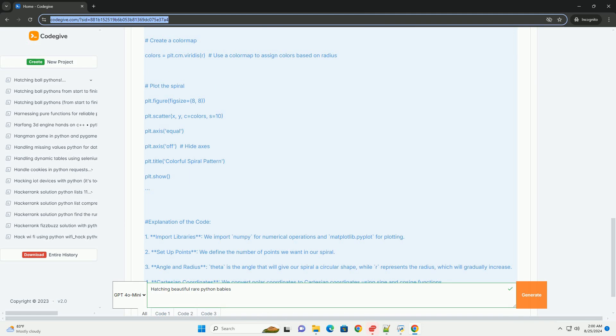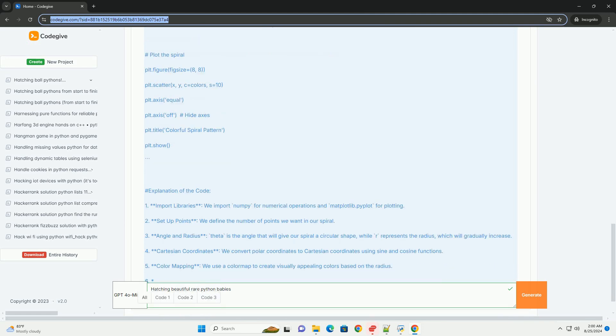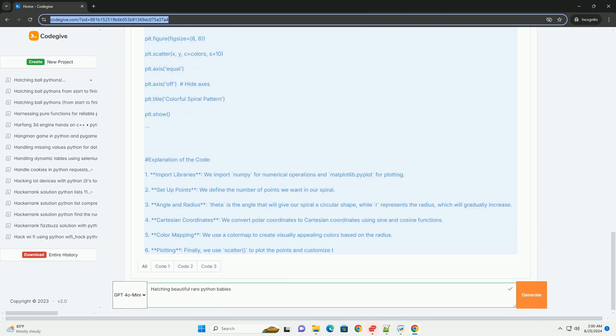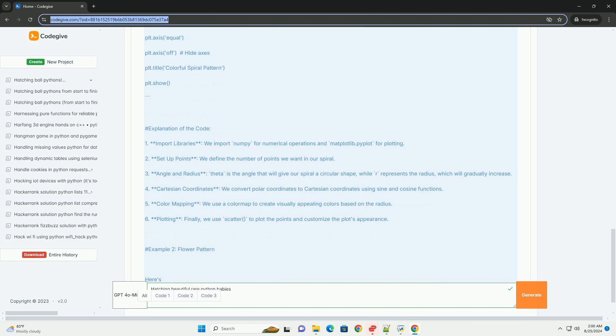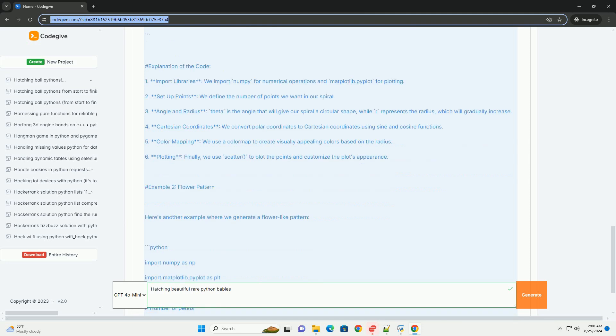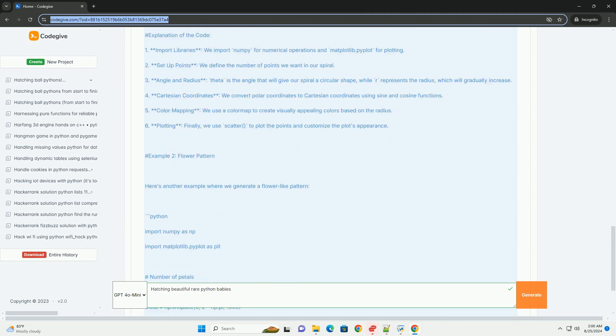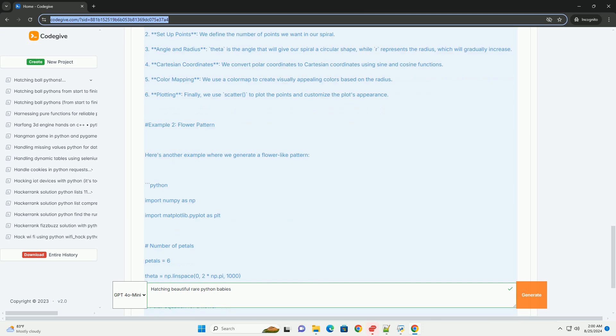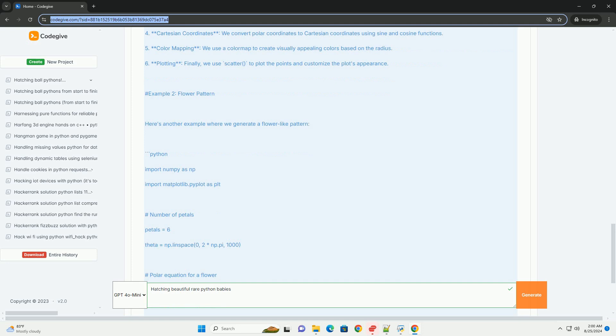The radius will gradually increase. 4. Cartesian coordinates: We convert polar coordinates to cartesian coordinates using sine and cosine functions. 5. Color mapping: We use a color map to create visually appealing colors based on the radius. 6. Plotting: Finally, we use scatter to plot the points and customize the plot's appearance.